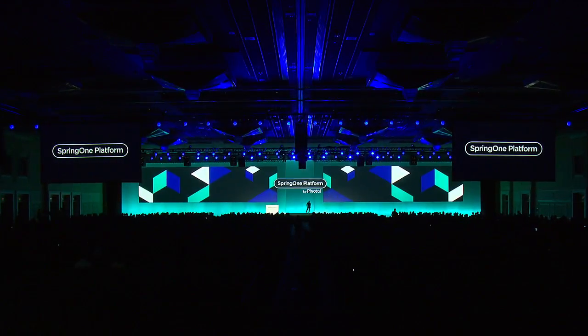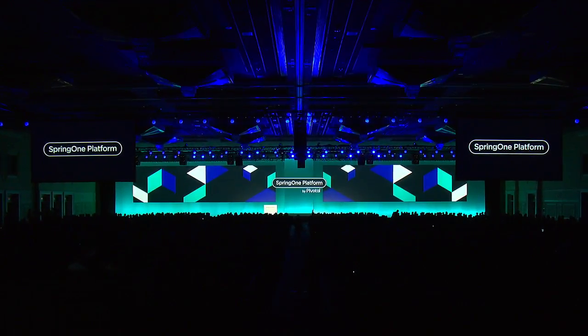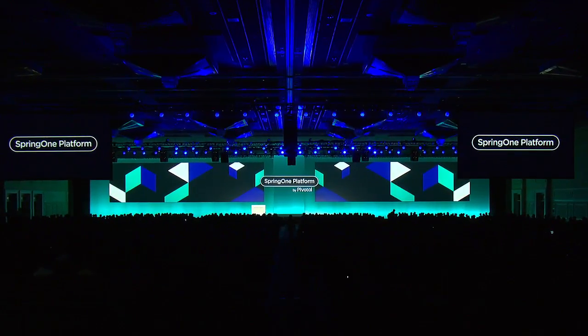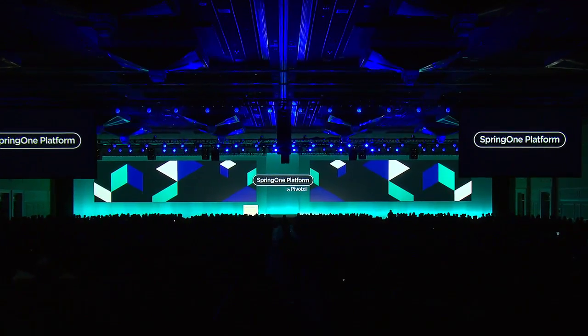Ladies and gentlemen, please welcome principal software engineer, Pivotal, John Schneider.